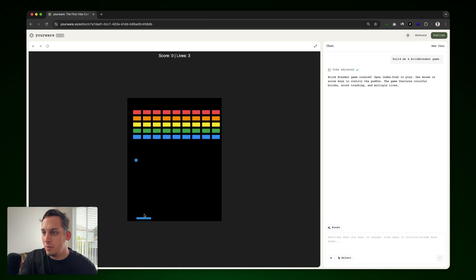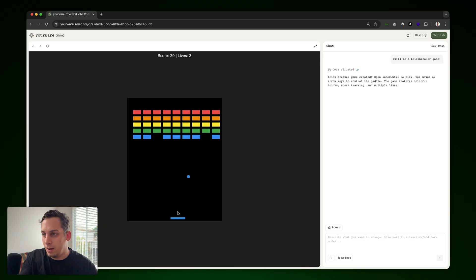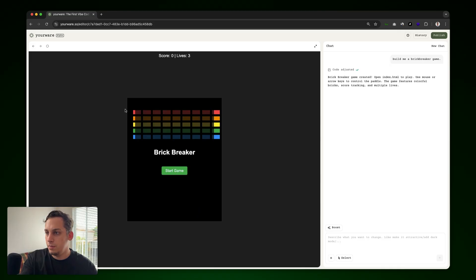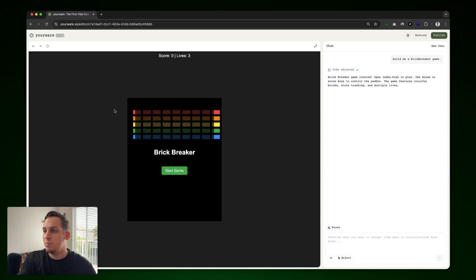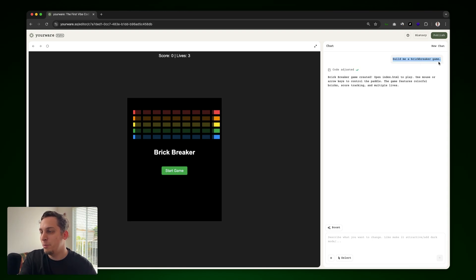And we get some type of brick breaker game. We can move around with the mouse. We see that there are different colors. So it works. We can just go ahead and break a few bricks. So yeah, it was pretty fun to play. But I would like to enhance this design. It's pretty simple. I mean, again, we just built it. We just had a five word prompt.